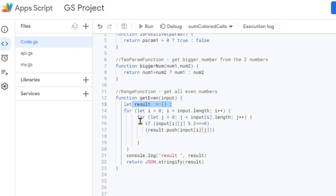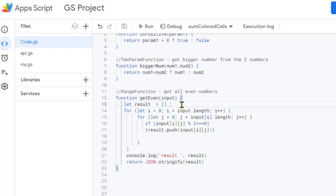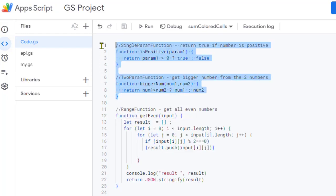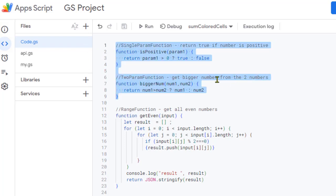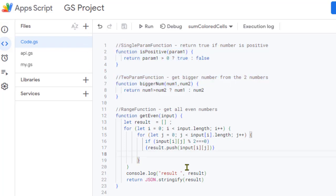It's very important to note that the input is a two-dimensional array when you pass a range. If you pass normal values, they act as primitives and you can directly use those parameters. That's how you pass parameters and ranges to custom functions in Google Sheets. Thank you for watching.